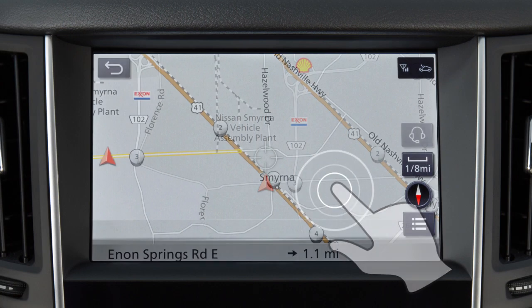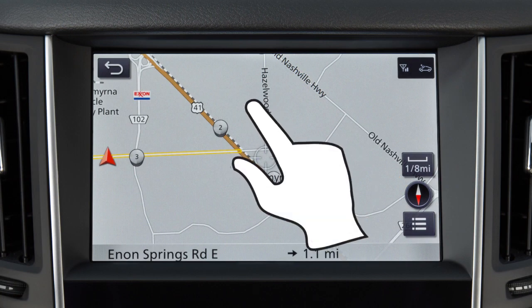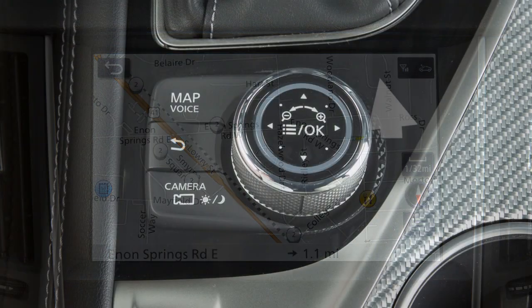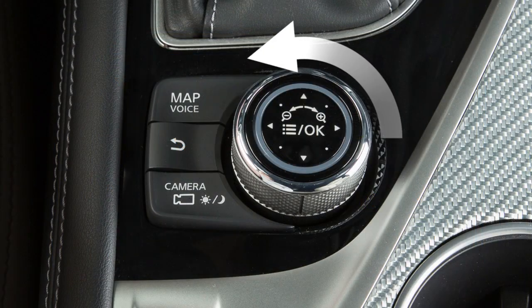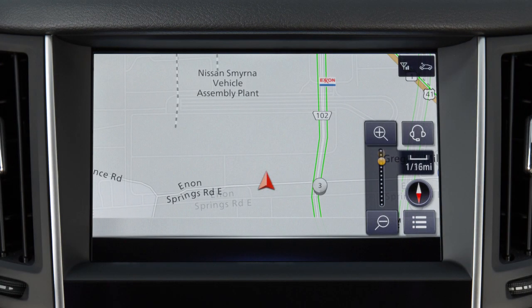Touch the screen and pinch in or out to change the scale of the map. Turning the center dial while a map is displayed has the same effect.